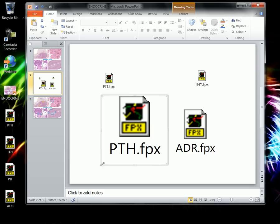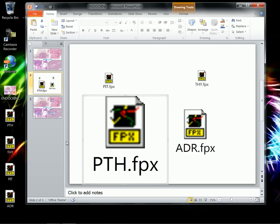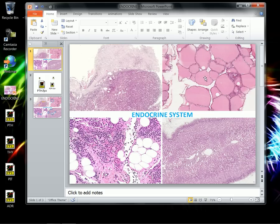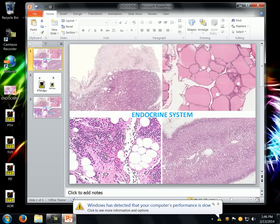So in your first PowerPoint, you have actually captured static images of pituitary and the thyroid and the parathyroid and the adrenal. But what you can do now is actually take those slides that you've created and click on them.